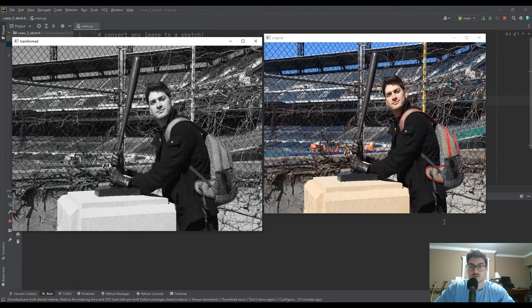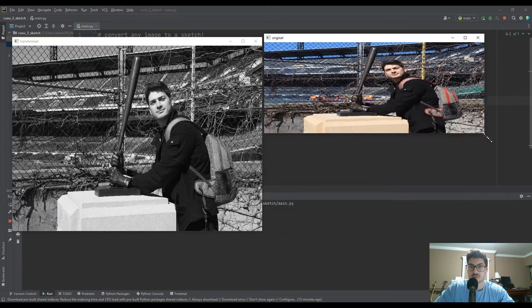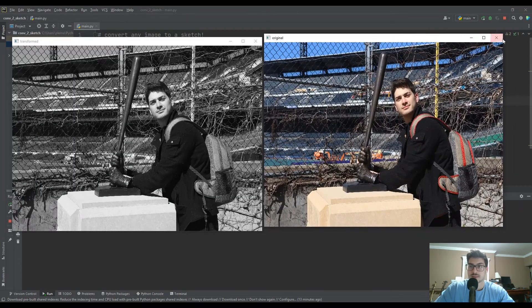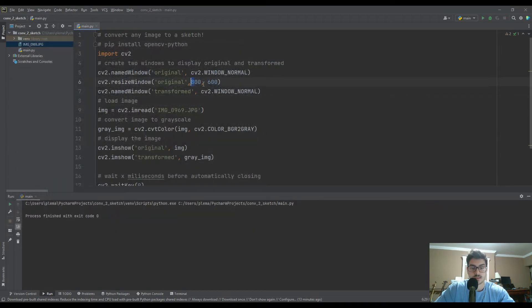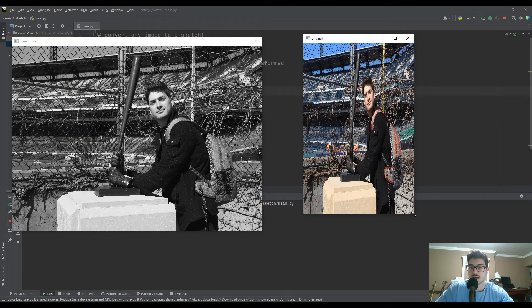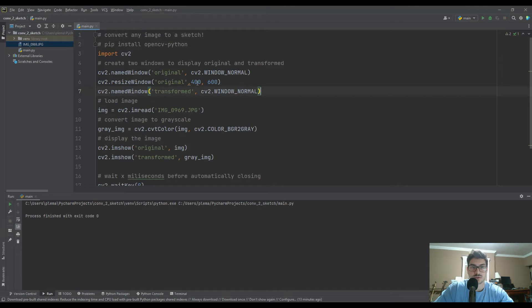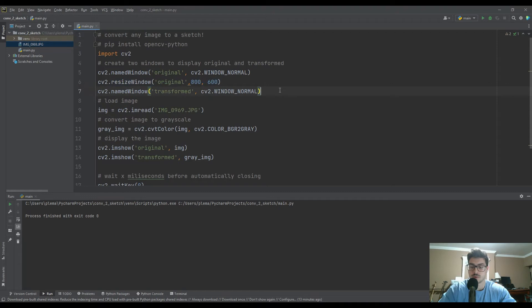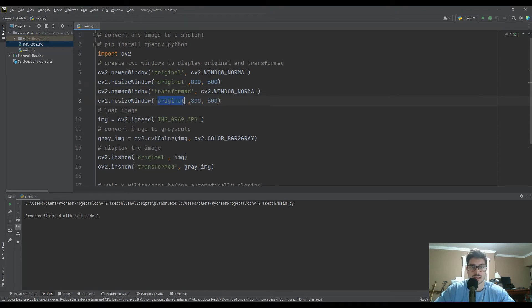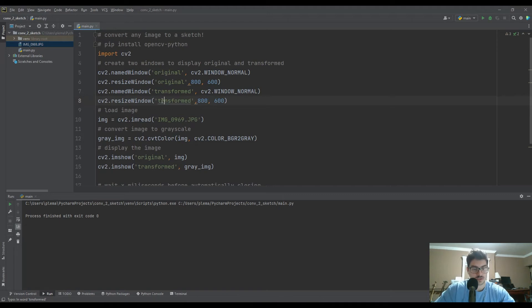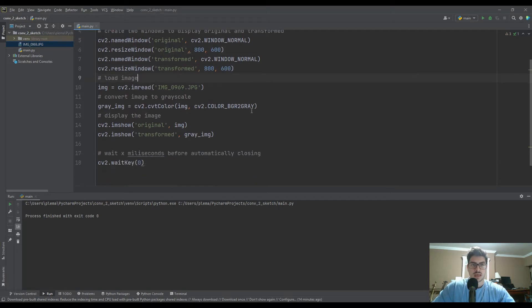I'll go ahead and run that and you'll see the original is still resizable but opens at that set size. If you set it to something like 400 it looks real squashed, but 800 by 600 actually looks pretty good. If you want the windows to open at the same default size, that's not a bad way to go. Make sure you spell everything right.